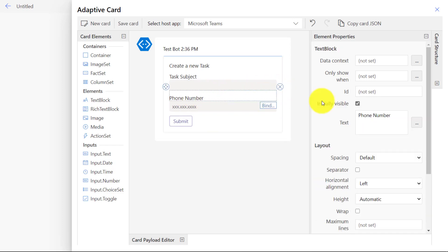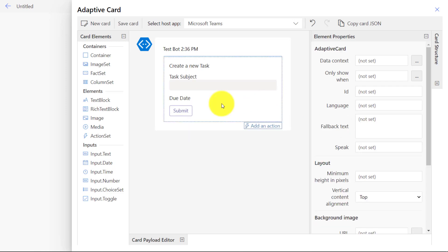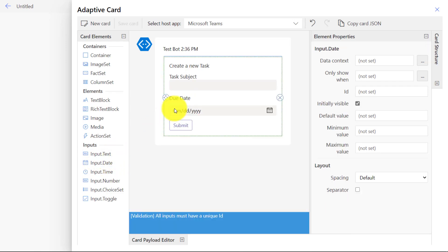Now we'll go to Phone Number, and we're going to change this one. And instead of Phone Number, this is going to be the Due Date of the task. Then click on right here and click X to remove. Now, on the lower left, there's some inputs. And we're going to drag the Input Date right here under Due Date.